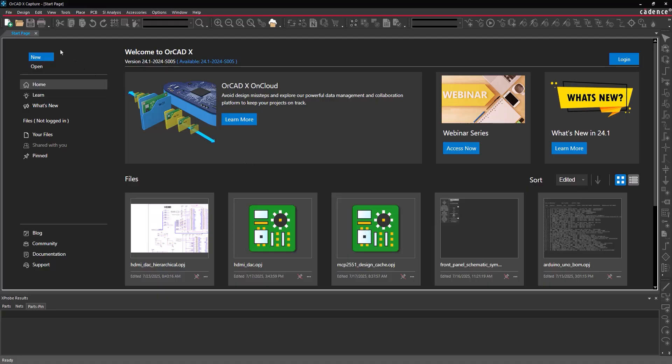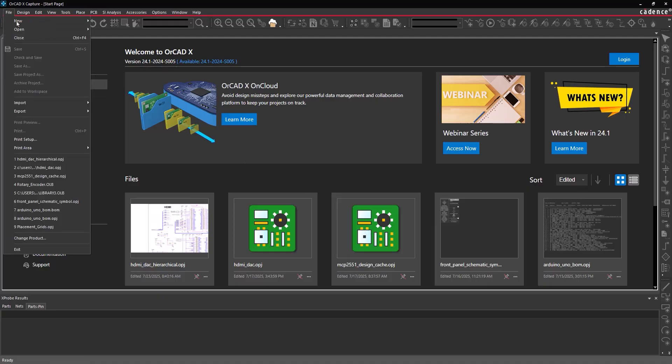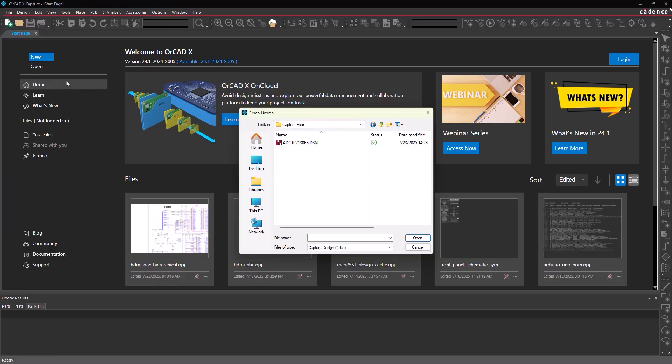To do this, select File Open Design from the menu. Browse to the generated design file, select the file, and click Open.